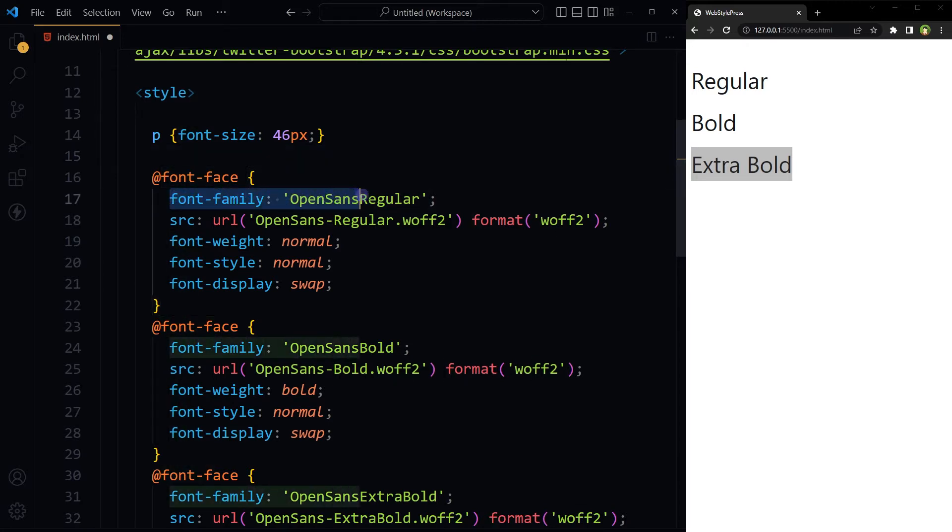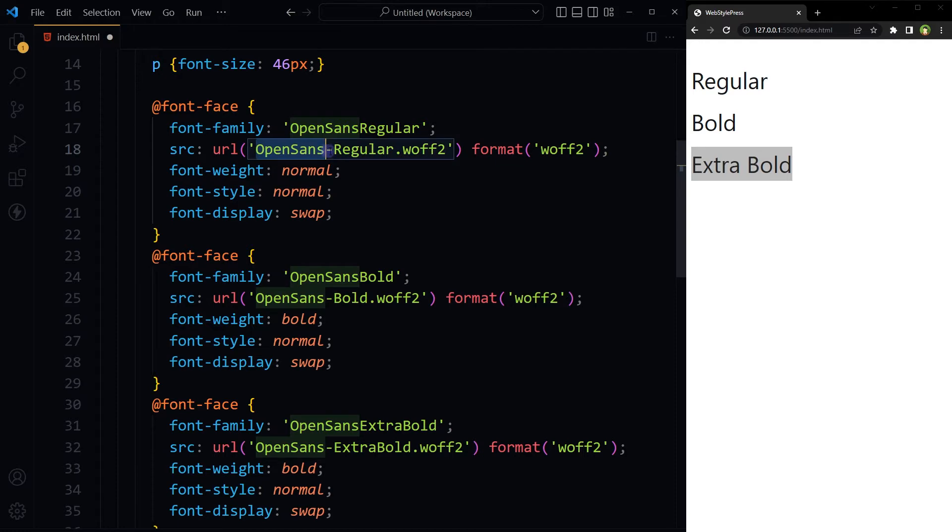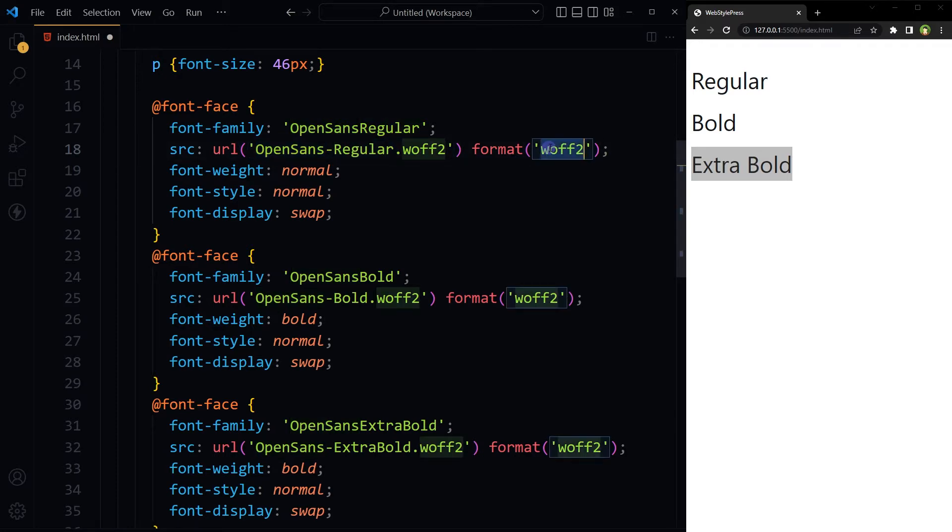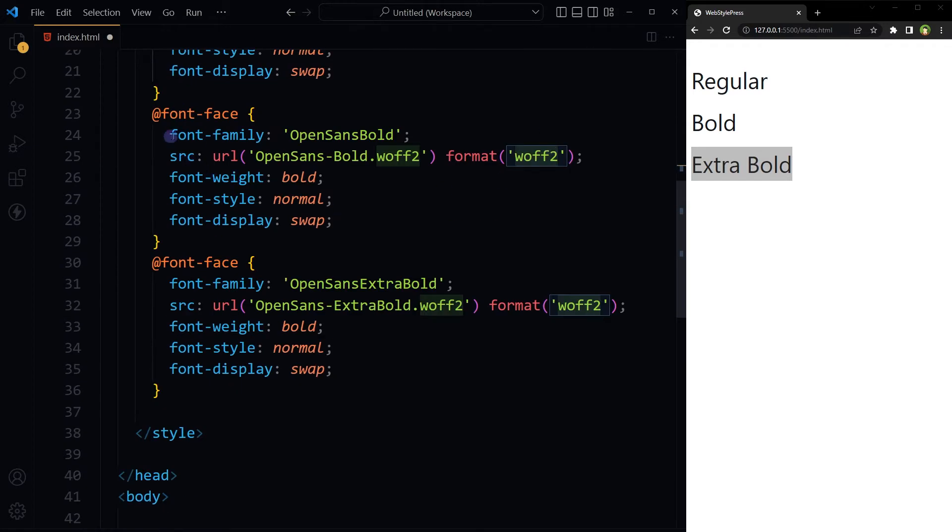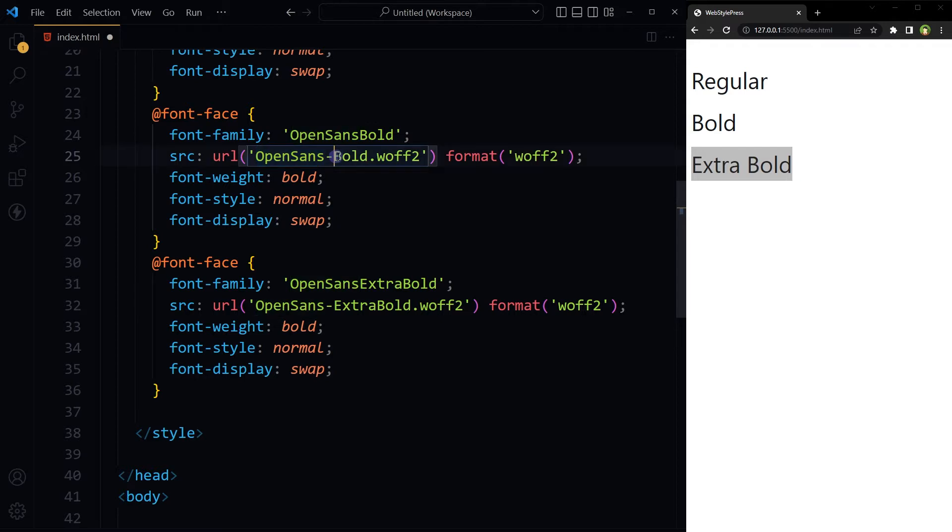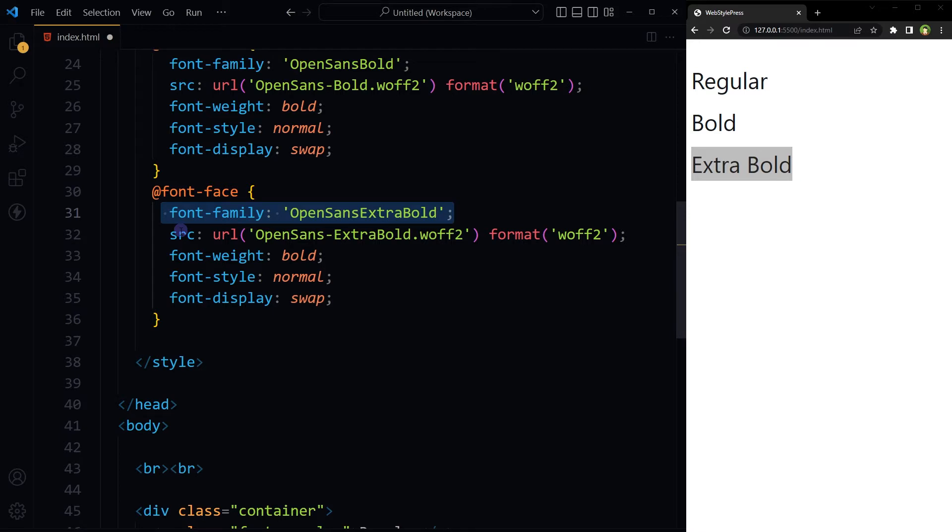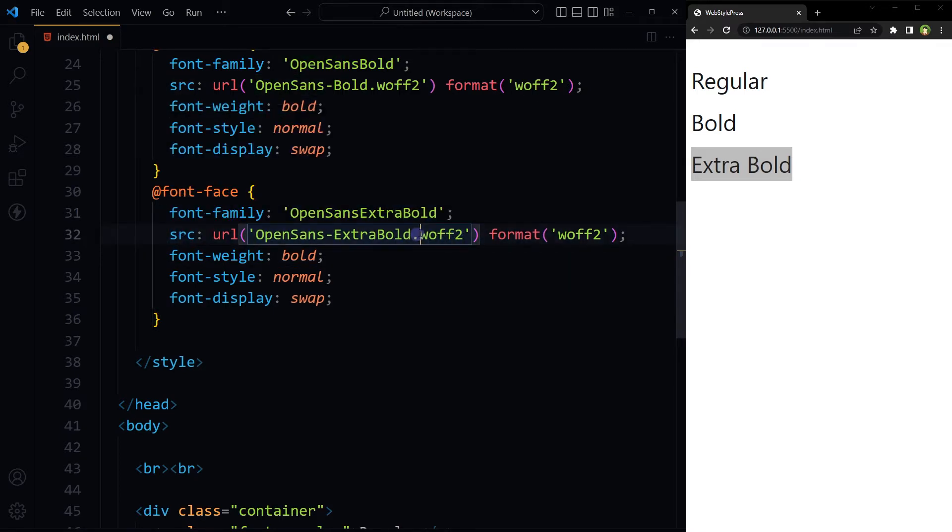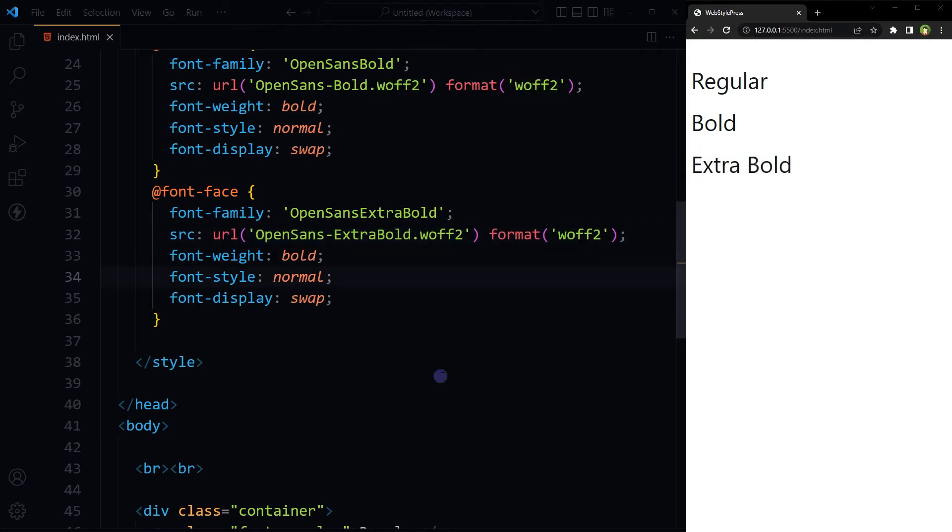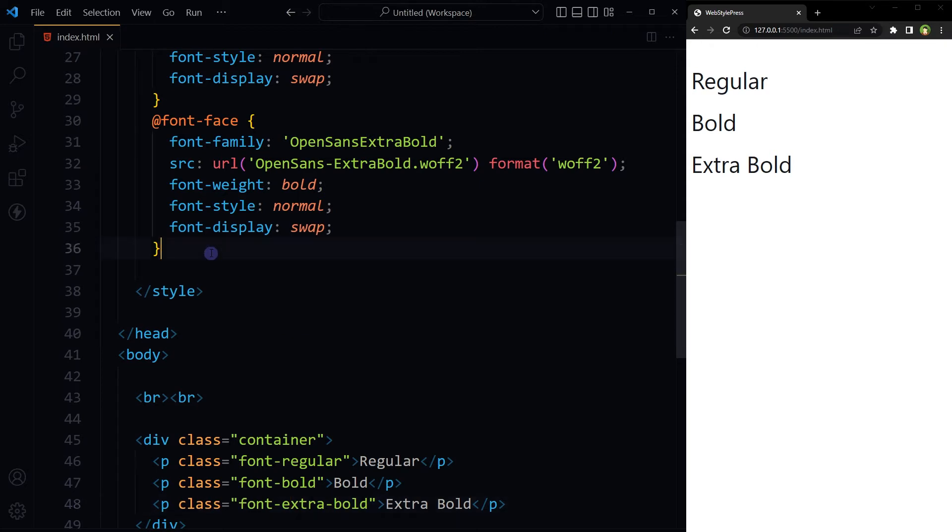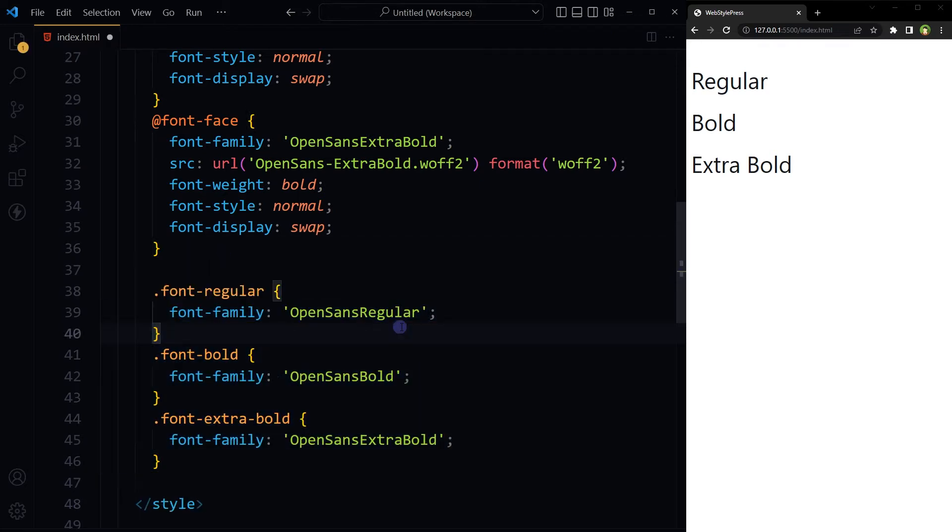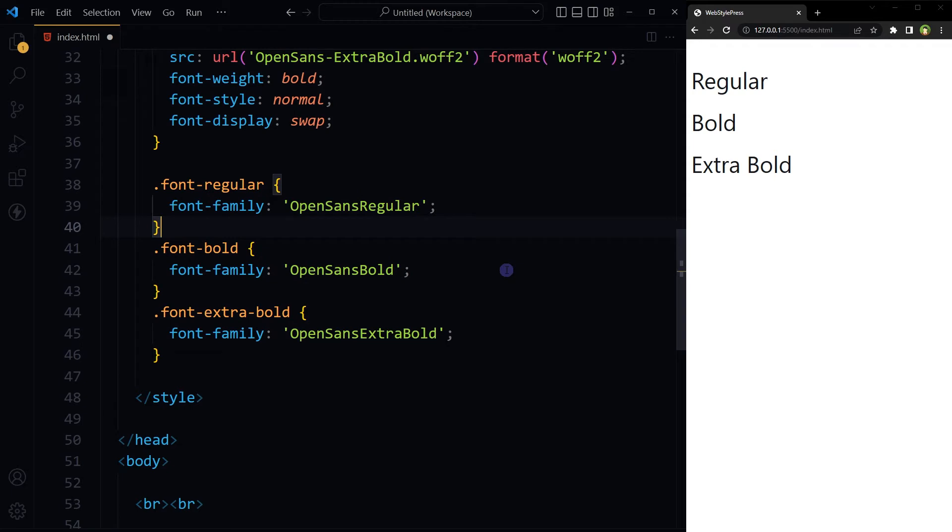Font family Open Sans Regular. This is the font folder. This is the font URL, Open Sans Regular. Format is WOFF2. Second font face, font family Open Sans Bold. This is font file, Open Sans Bold. Font family Open Sans Extra Bold. Source, this is font file dot WOFF2.